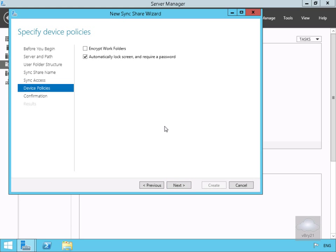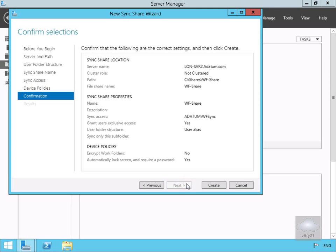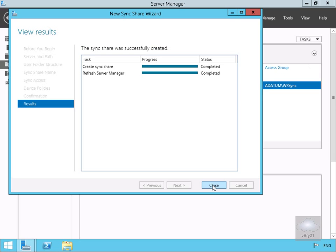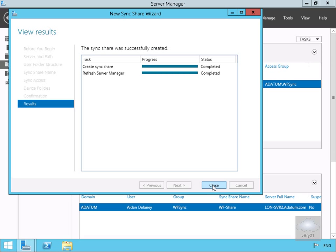We'll select our Next button. We're not going to encrypt Work Folders, but we will leave on the checkbox that automatically locks screen and requires passwords, so we'll select Next. We'll quickly read through this, and then we'll select Create. We'll select Close.